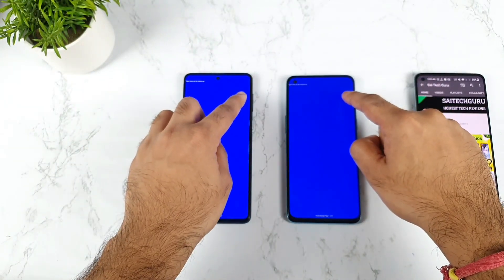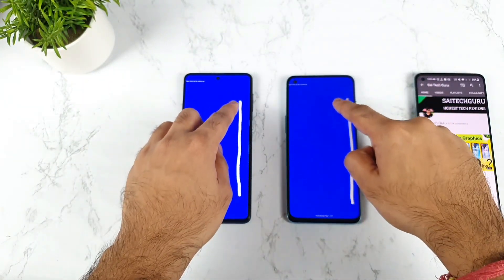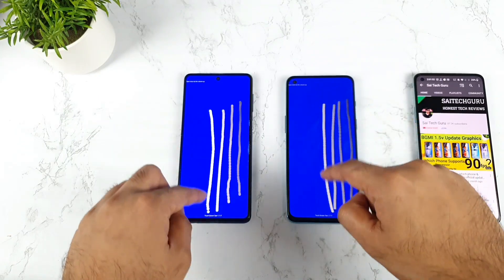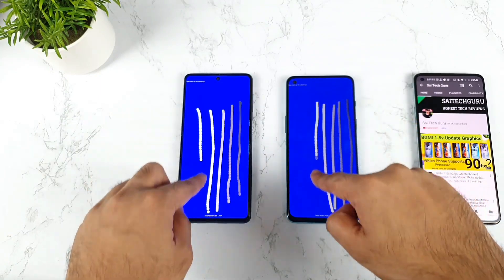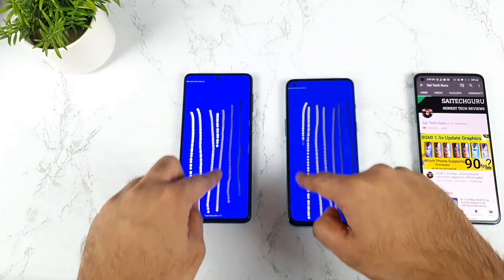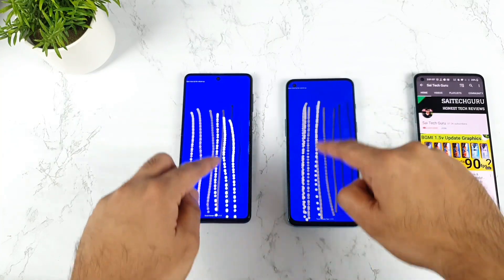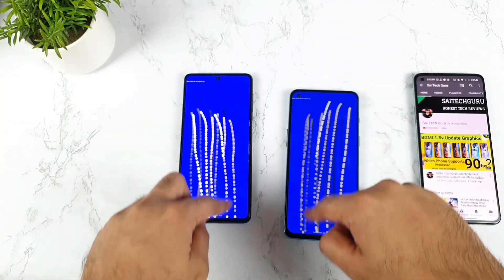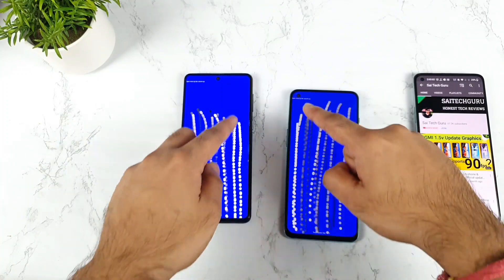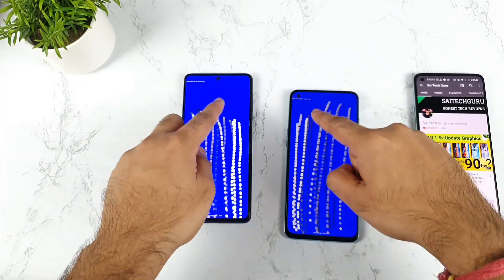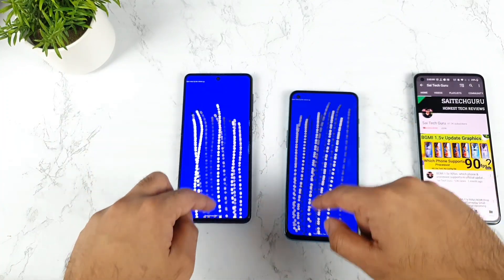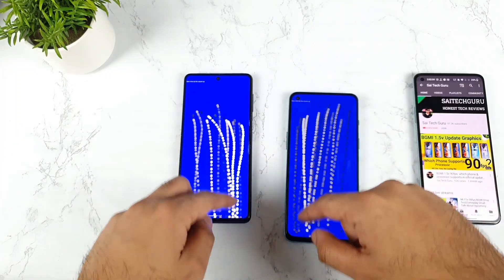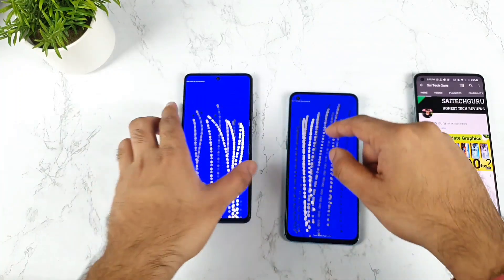Here we need to draw lines, so I'm trying to draw lines and both phones are able to detect in the same manner. There's not much difference — the more speed you increase, the less touch inputs the phone will recognize, as you can see. Both phones are doing the same kind of thing, nothing much difference.